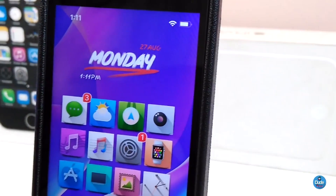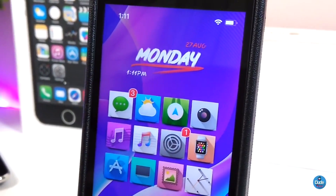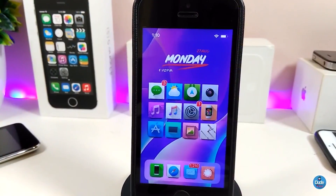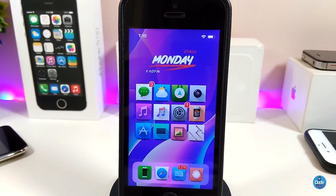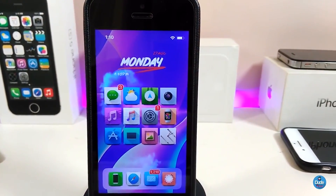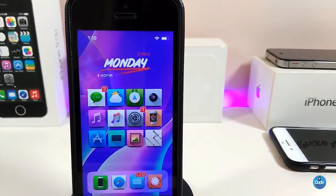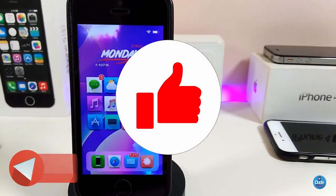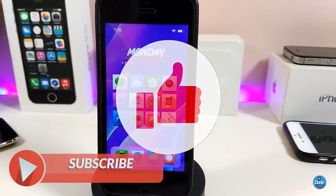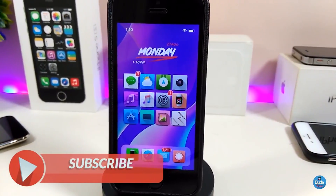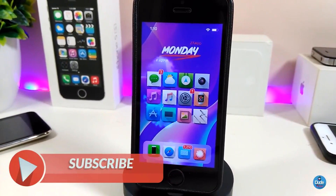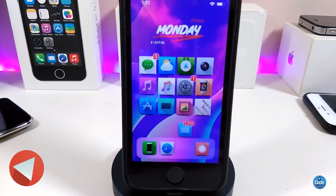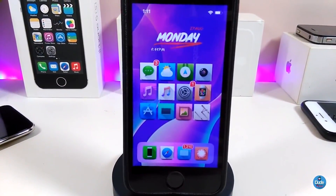That's all the tweaks I have for you guys in today's video. I hope you enjoyed today's tweaks. Once again, make sure if you like the video give it a huge thumbs up, subscribe, and hit that notification bell so you'll be notified whenever I release new tweak videos. See you in the next one — peace!